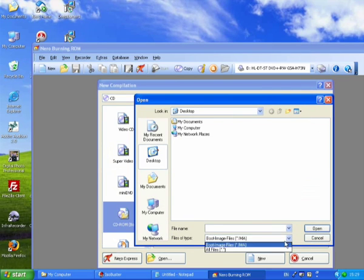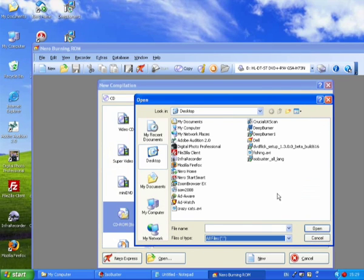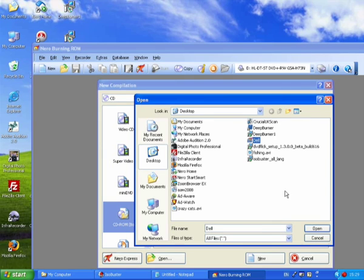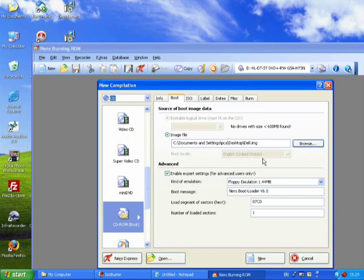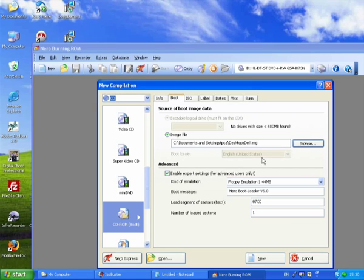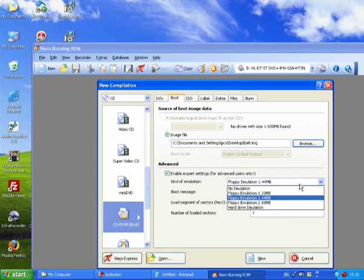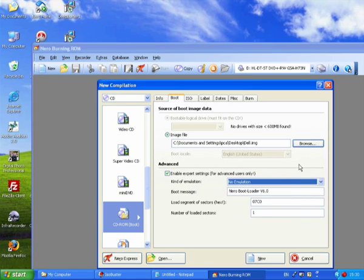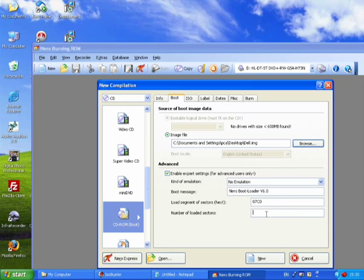Just use this dropdown list, and there it is, dell.img. Enable Expert Settings should be checked, and under Kind of Emulation you need to change that to No Emulation, and the number of loaded sectors should be four.